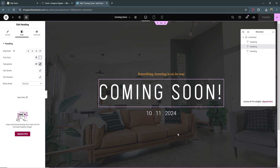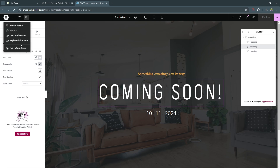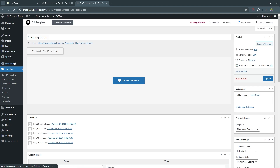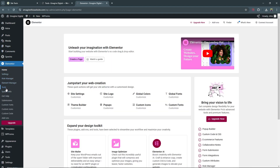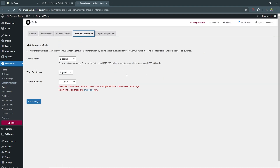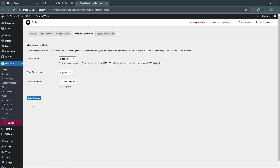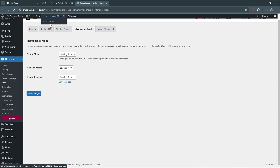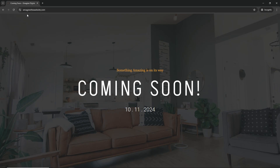Now, how do we get this coming soon page to show on our live site? That's easy. Exit Elementor by clicking the icon, select 'Exit to WordPress', then go to the Elementor tab, select Tools, and go to Maintenance Mode. Beside 'Choose Template' you can now select the coming soon template you just made. Set the mode to 'Coming Soon', then select Save Changes. Your website will now be in coming soon mode — searching for the site at imaginethiswebsite.com will show the coming soon page.